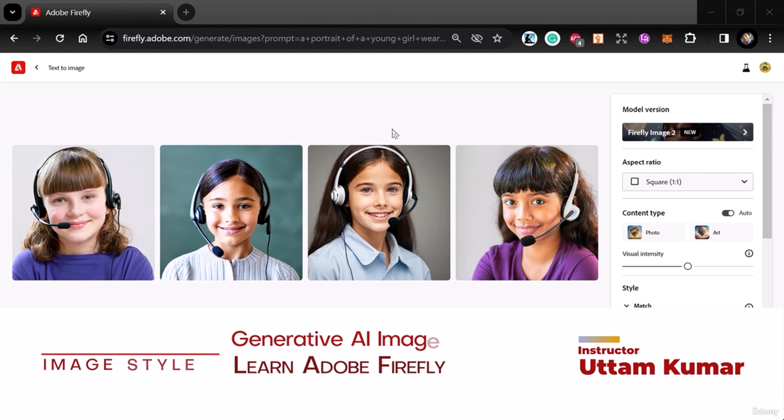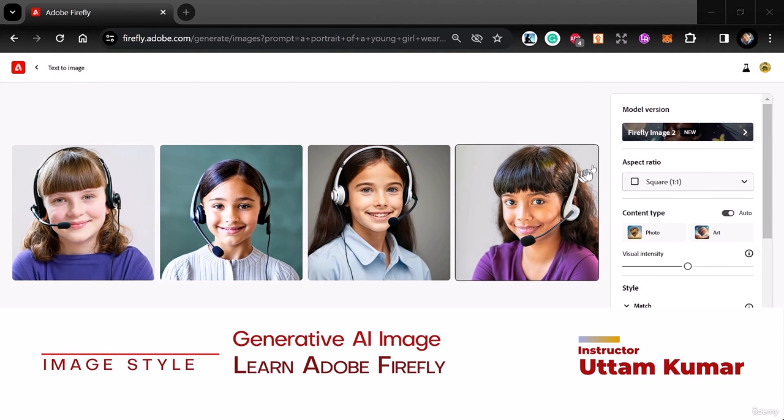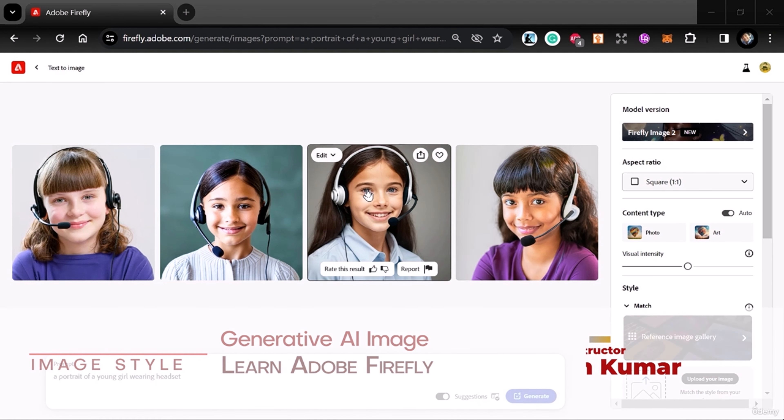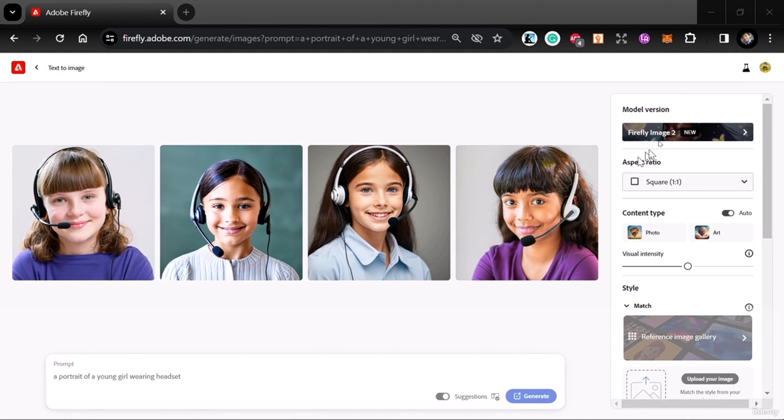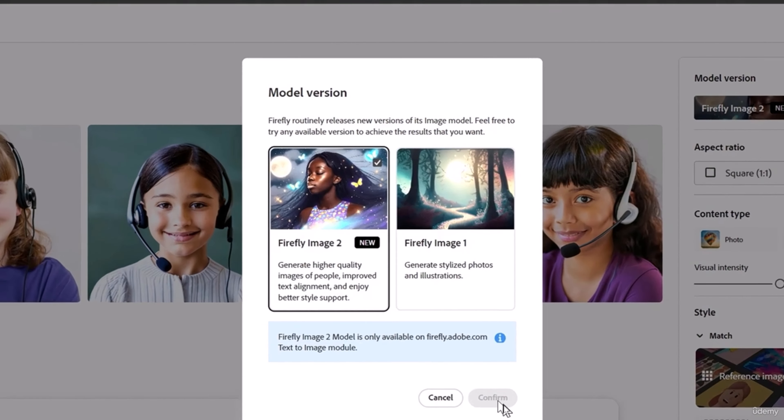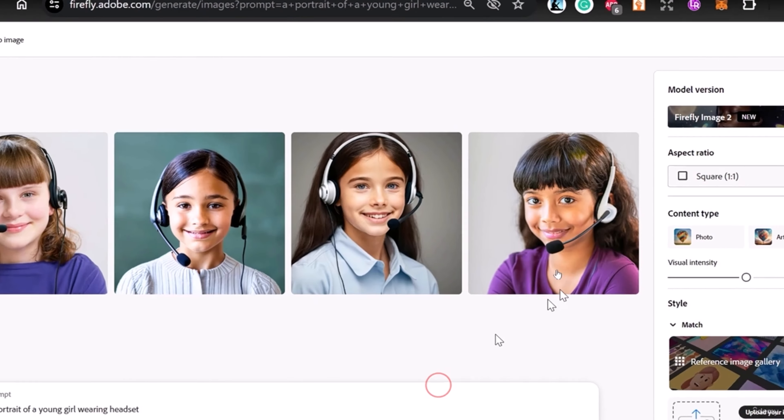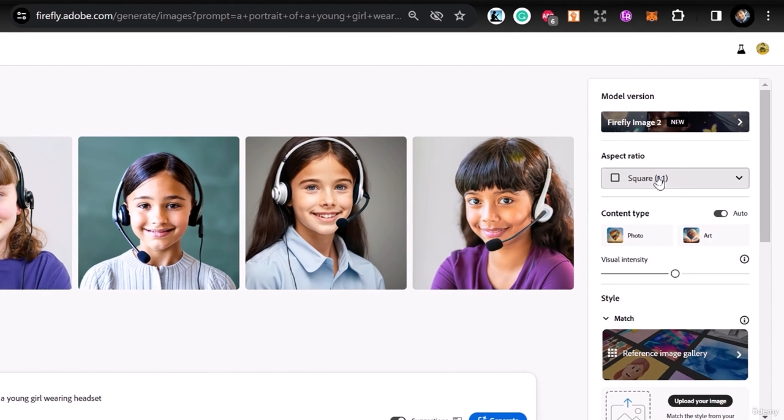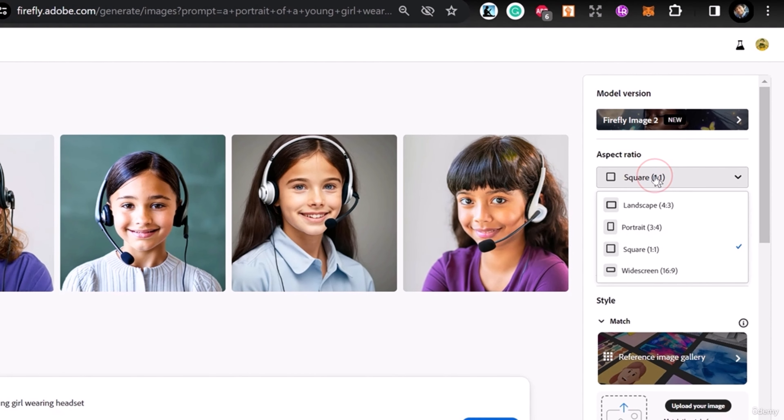Welcome to this class. This time we're going to learn how to customize AI-generated images. This is Firefly Image 2, and here is the aspect ratio option, which is quite important when you want to do something professionally.